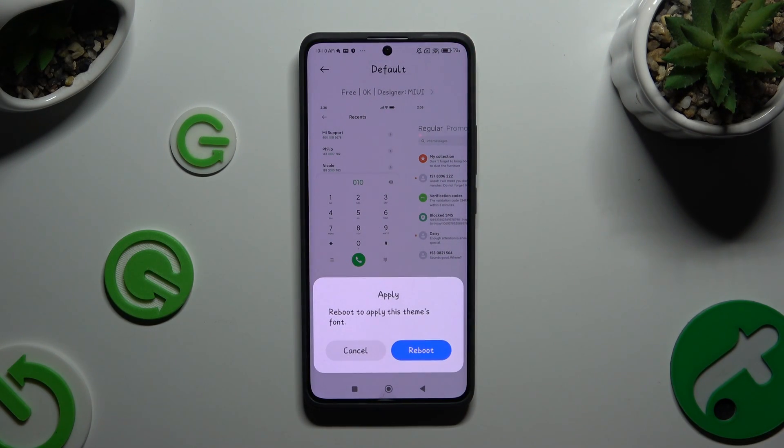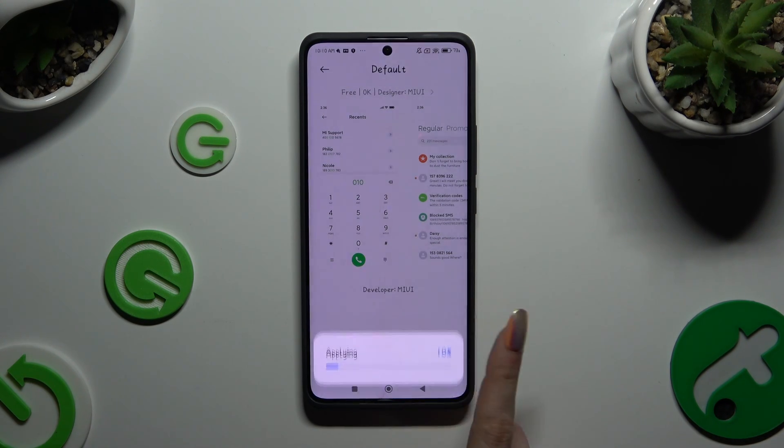Now to go back to your default style, select Reboot and wait.